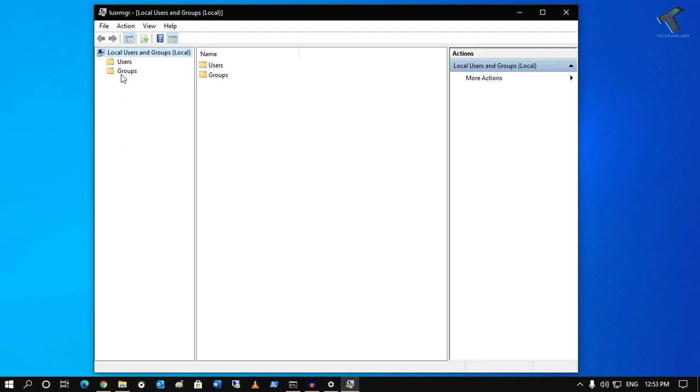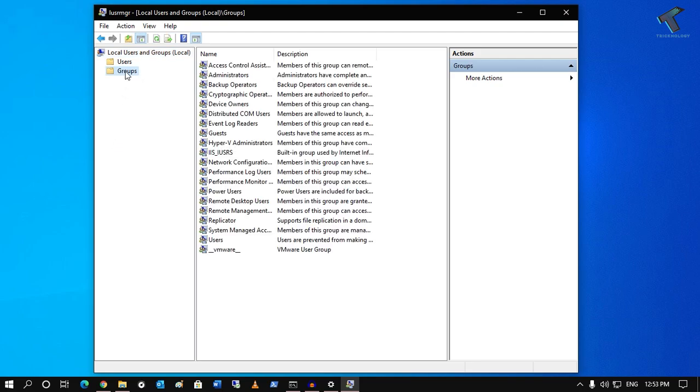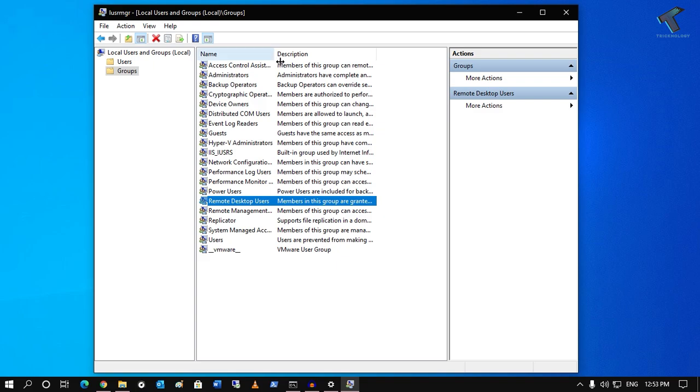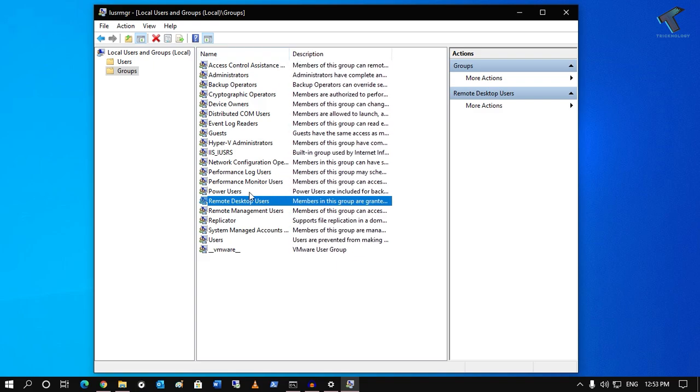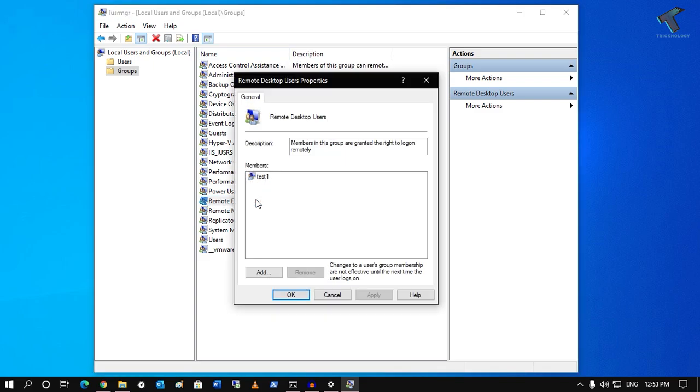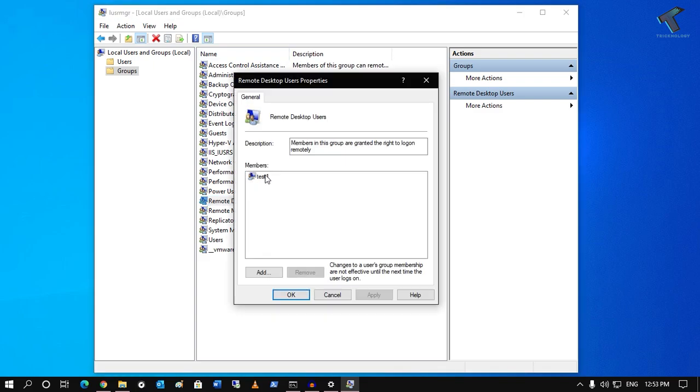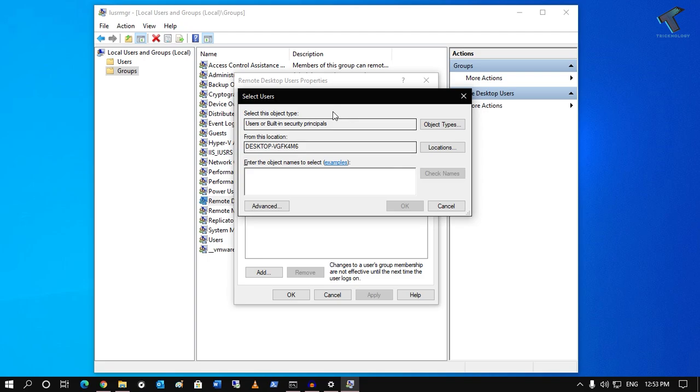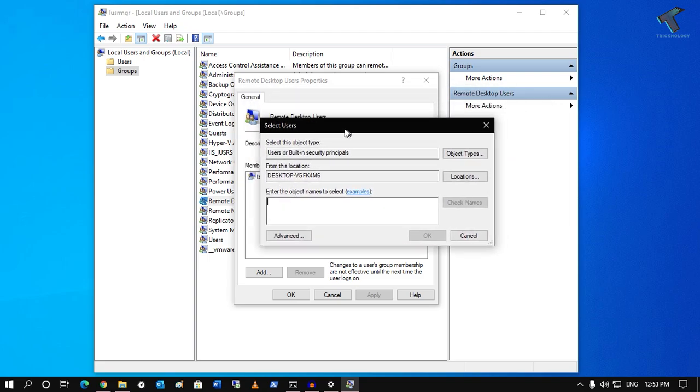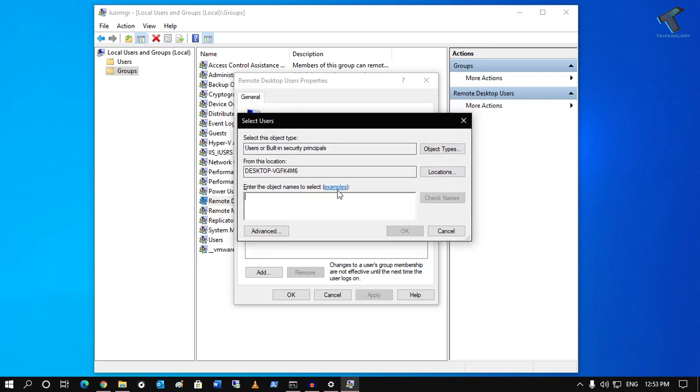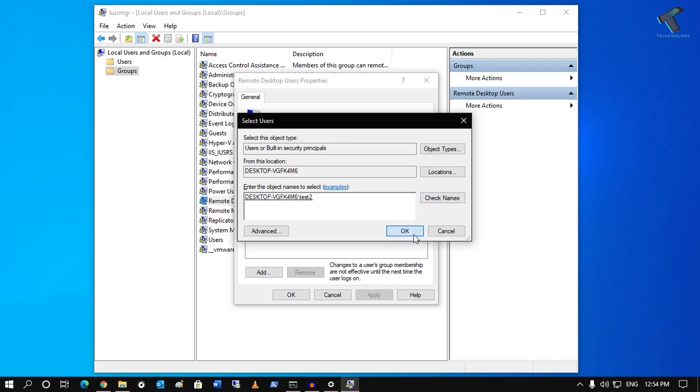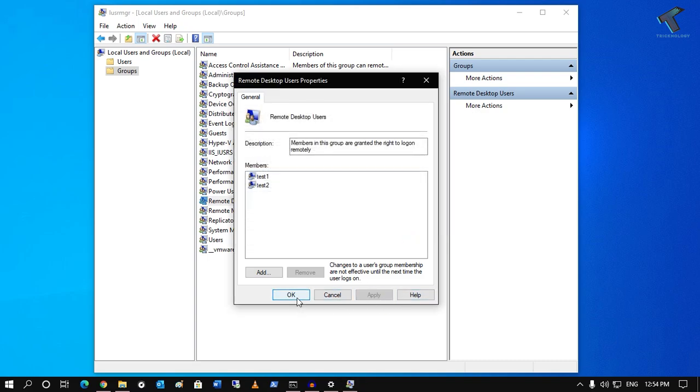Now you have to select Groups, and on your right side you will get an option like Remote Desktop Users. As you can see, test1 I have already added. If you want to add, you have to put that name like test2. I will add it there and after that click on Apply then OK.